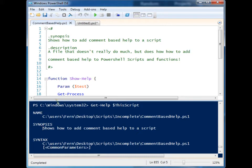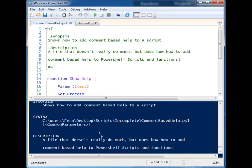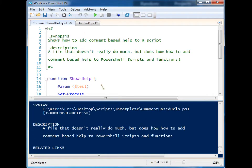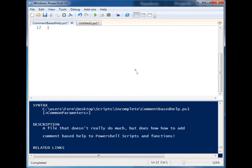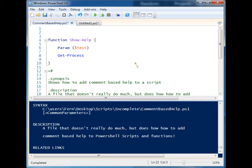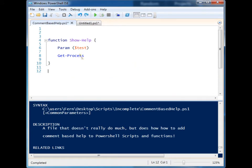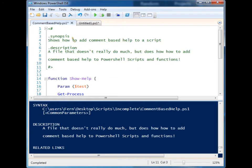my synopsis says what it says up here, and so does my description. Script-based comment help can either be at the very start or the very end of your script, and it will work the same way. Now,